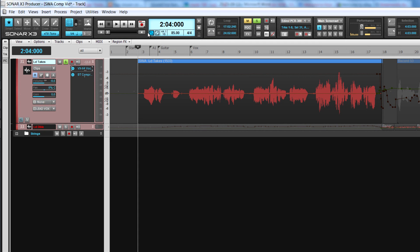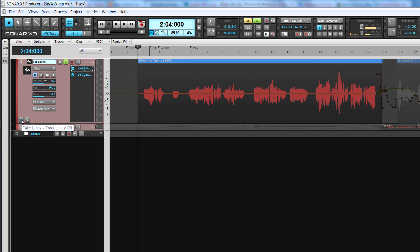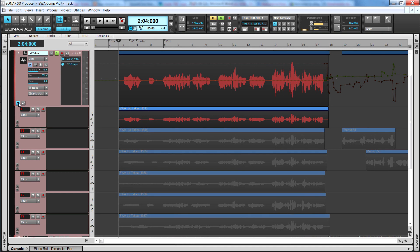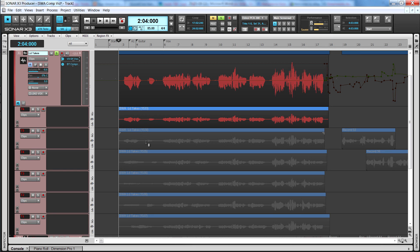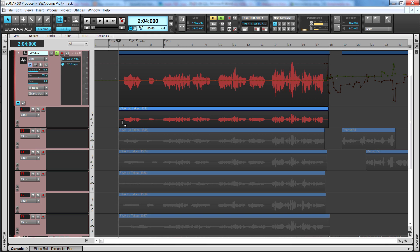Once the takes have been recorded, break open the take lanes by either clicking on the take lane icon or pressing Shift plus T. Move the cursor over the take lanes and the cursor changes to indicate that the smart tool is now in isolate mode. This is new to Sonar X3 and it is a much enhanced version of the old mute tool in isolate mode.